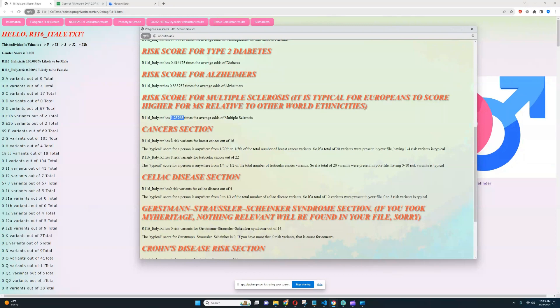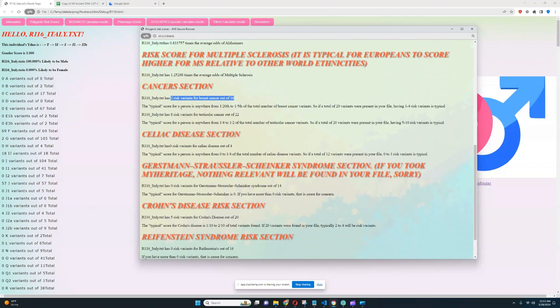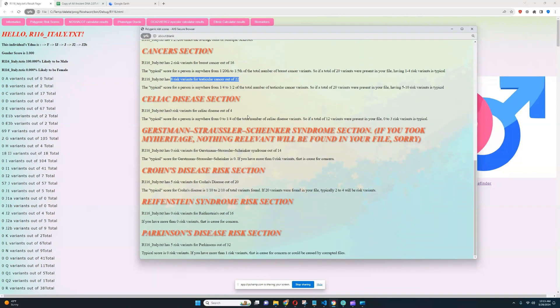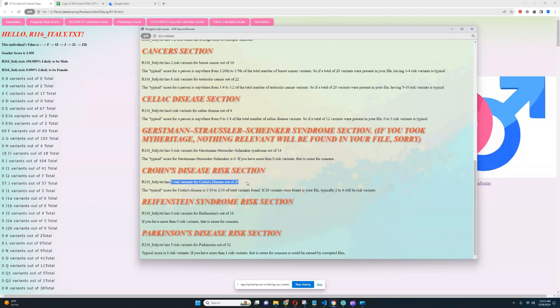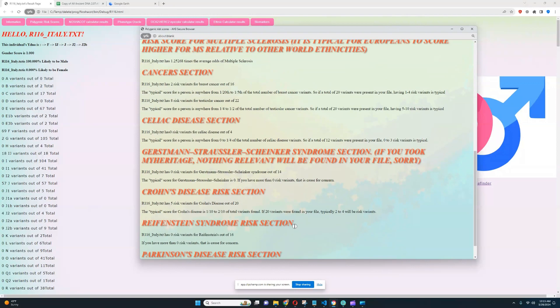For cancer section, it looks like he's got 2 risk variants for breast cancer out of 16, which is pretty good. 8 risk variants for testicular cancer out of 22, once again pretty good. So he really doesn't have anything alarming in this file. There are no suggestions of anything dangerous or any bad health implications. 0 risk variants for GSS out of 14, pretty good. 5 risk variants for Crohn's out of 20, that's not that much actually. 0 risk variants for Raynaud's out of 16, pretty good. And 5 risk variants for Parkinson's out of 32, quite typical once again.